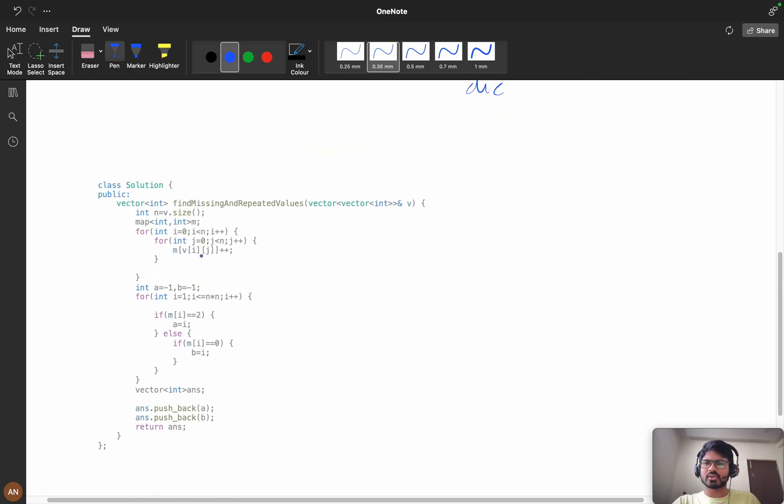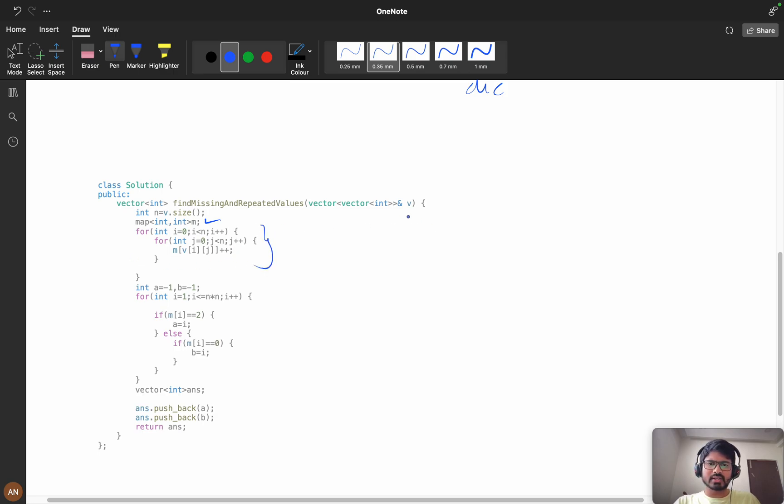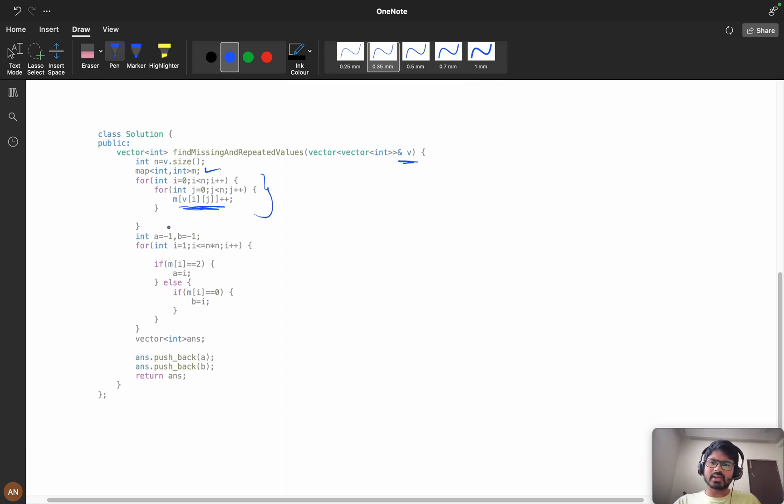If you observe here, we have taken map which is integer to integer, and we will iterate the two-dimensional vector and we will keep all the values in the map. We are taking a equals minus one and b equals minus one. a is something which has the frequency of two, and b is something which is missing.